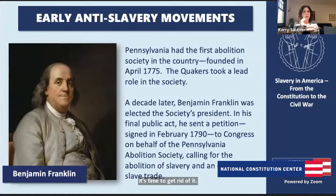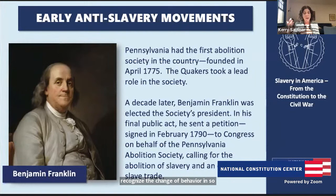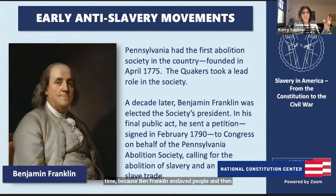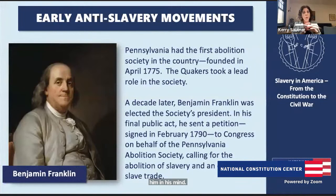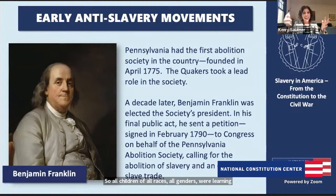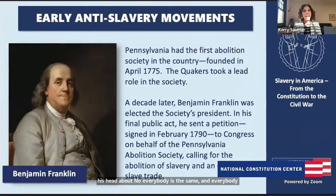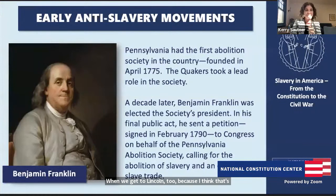It's really important to recognize the change of behavior in people over time. Ben Franklin enslaved people and then became a powerful abolitionist toward the end of his life. One of the stories about what clicked for him: he went to what I think is Anthony Benezet's school in Philadelphia where all children — of all races, all genders — were learning together. He could see the brilliance in all the children in the room. That started clicking for him — that everybody is the same and everybody has a great mind. There was a real change of understanding in him, and in Lincoln as well.